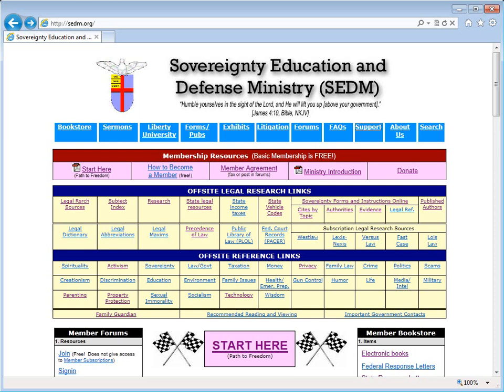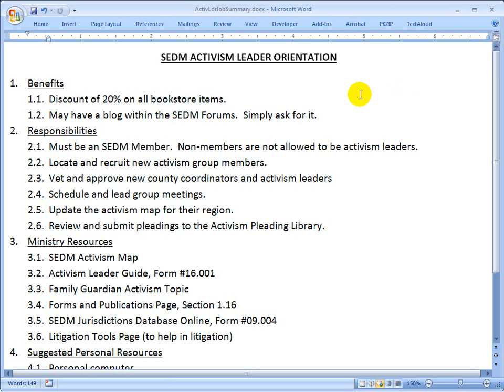The reason we're showing you the opening page of our website is because we're going to help you locate all the resources you need as a new activism leader in order to effectively do your role. For the purposes of this training, we have also prepared an outline that thoroughly describes your functions as an activism leader.